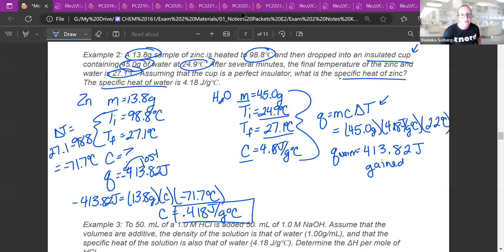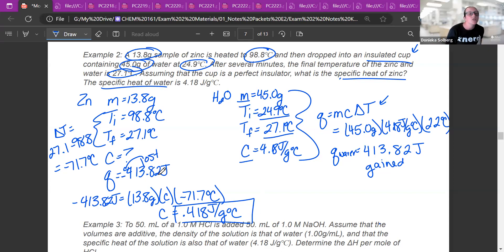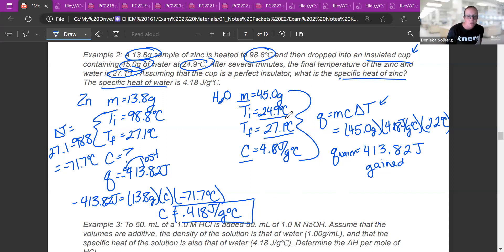The C value for metals is usually low because metals heat up quickly. They have different C values, the Q values are the same, but the temperature changes are not the same. You'll do this in lab to get some practice.